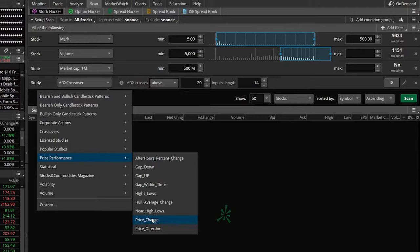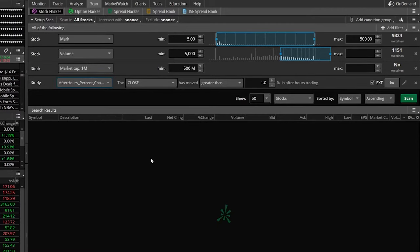But in our case, we're going to click on the one that says after hours percent change, because really, we're just looking for big movers in the pre-market.